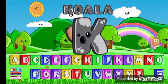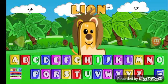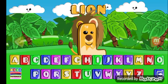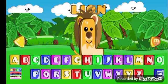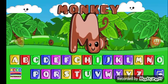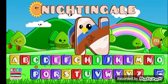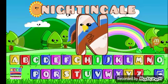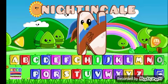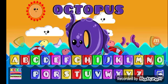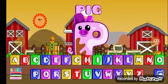K for koala, L for lion, M for monkey, N for nightingale, O for octopus.